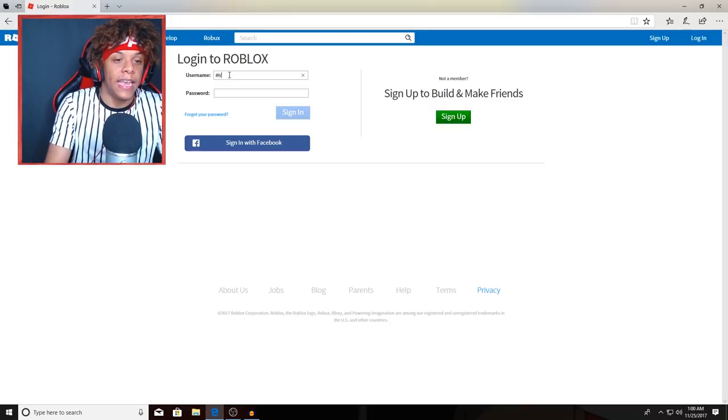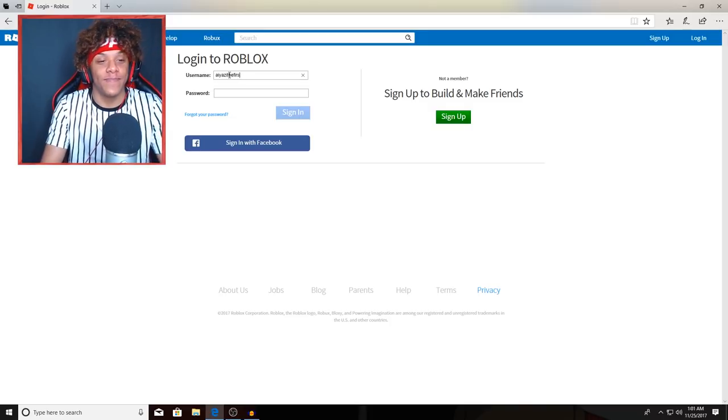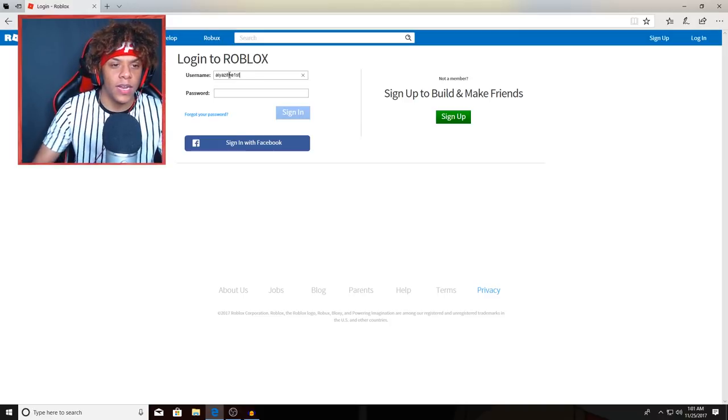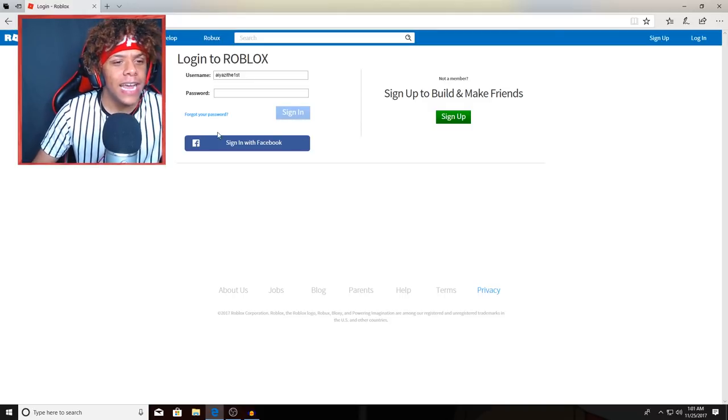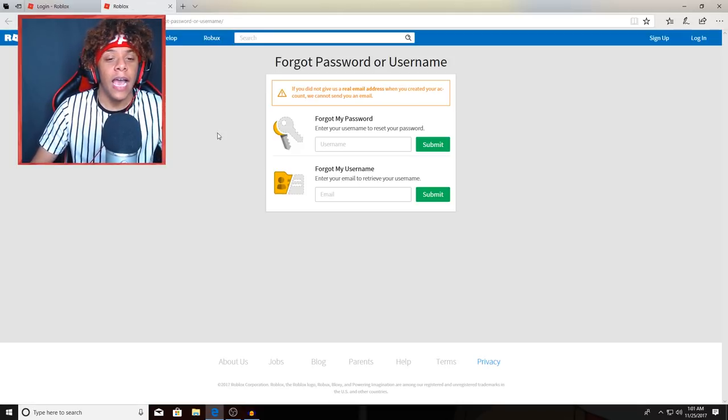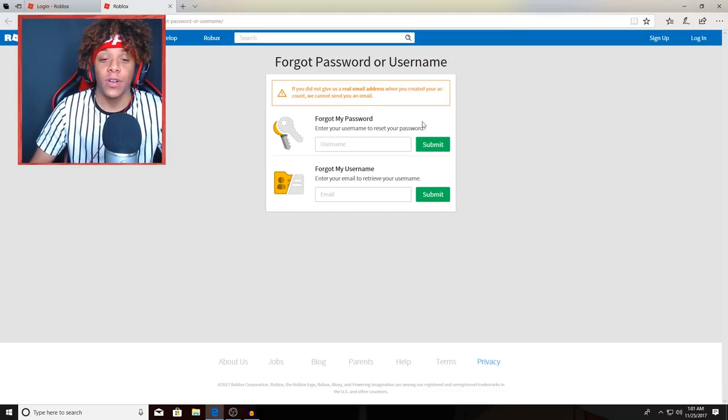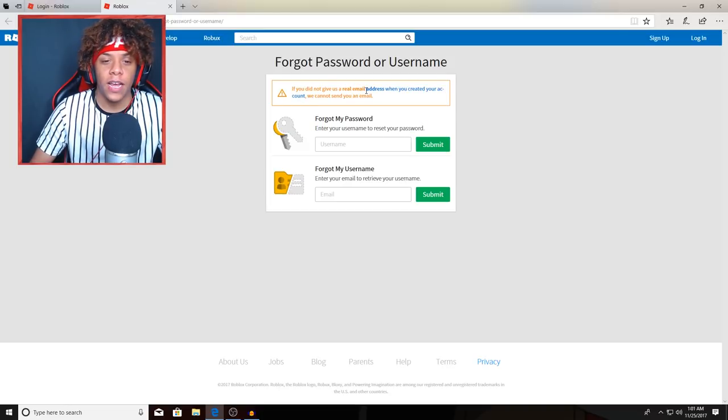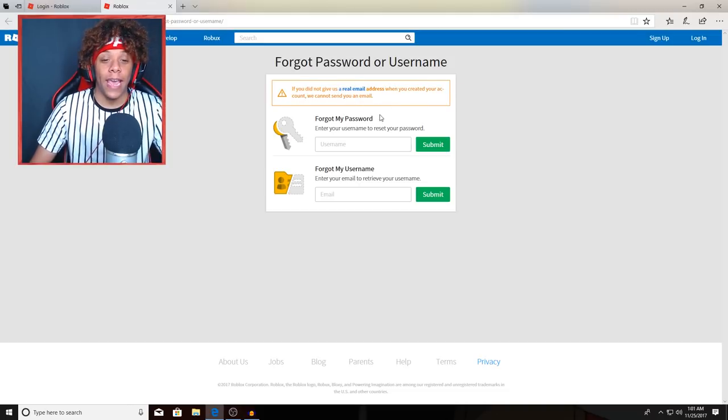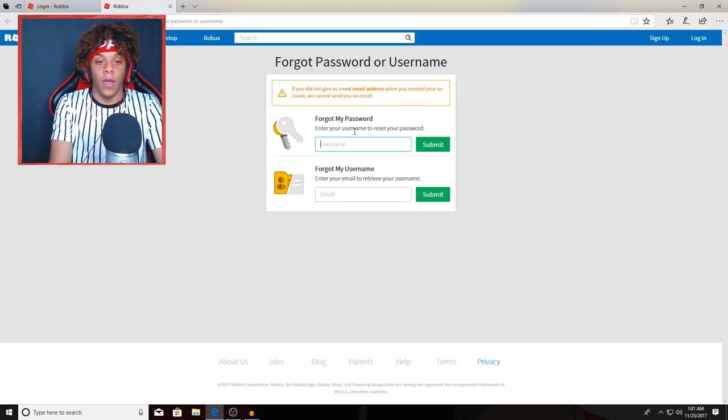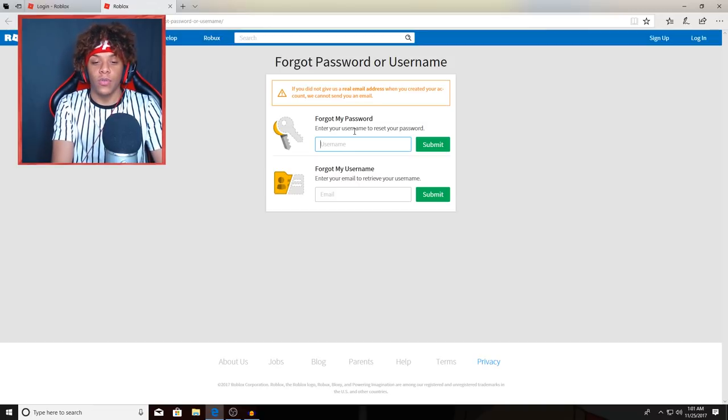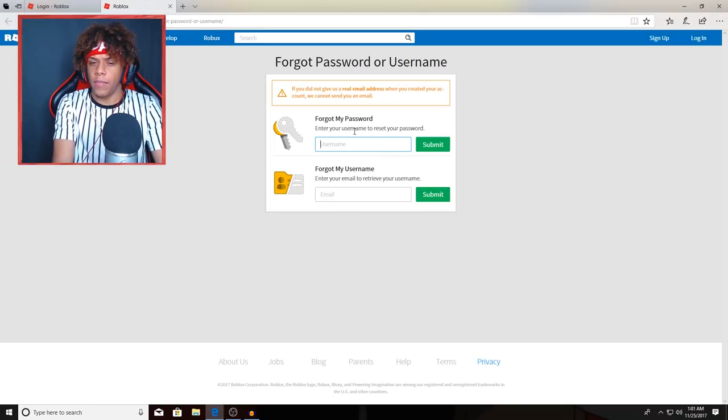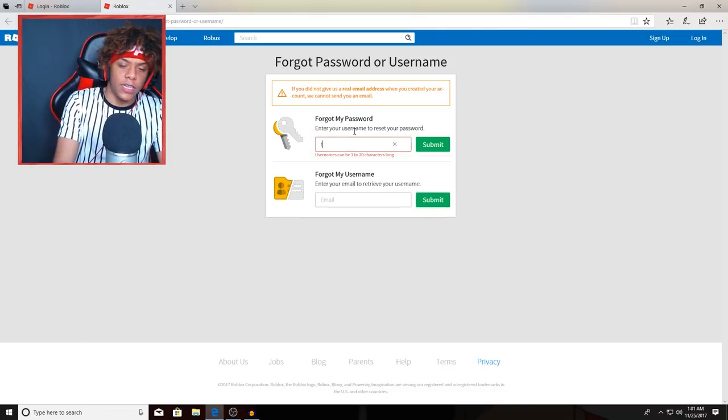It's time to log out, we're about to do this. Yeah, Yazzie the first. I forgot what it is, I think it's the first. Now let's go to forgot password. I think we need to forget our password real quick. Enter your username to reset your password. If you did not give a real email address when you created your account we cannot send the email. Let's do this.